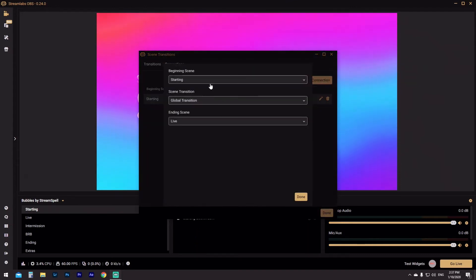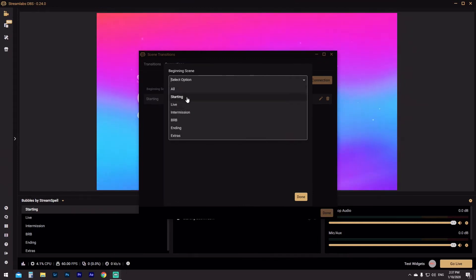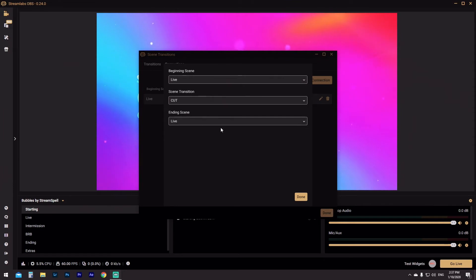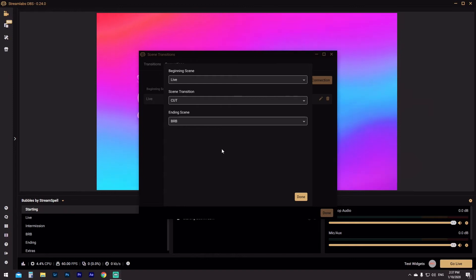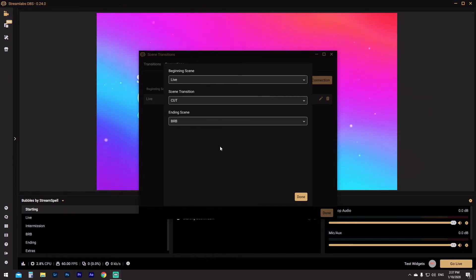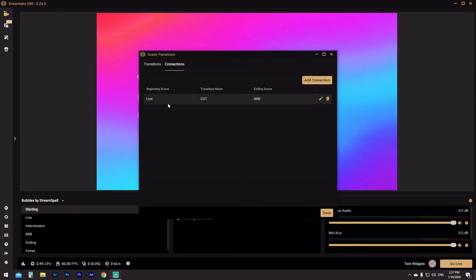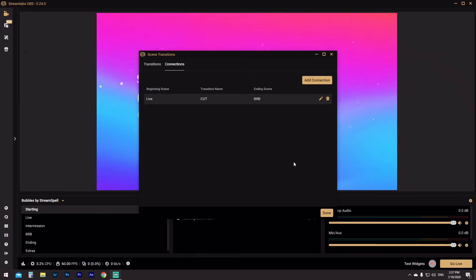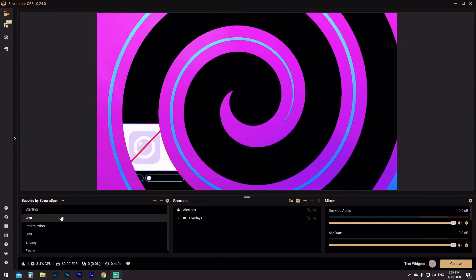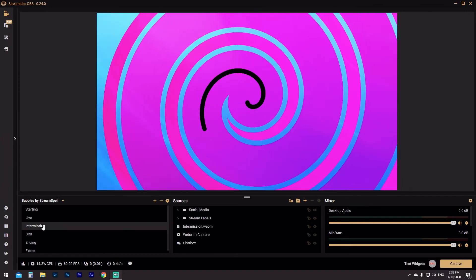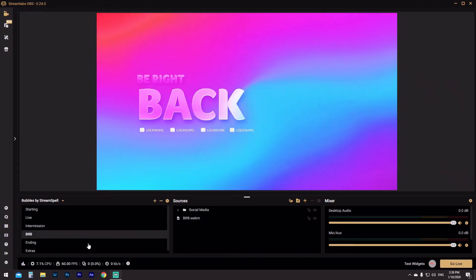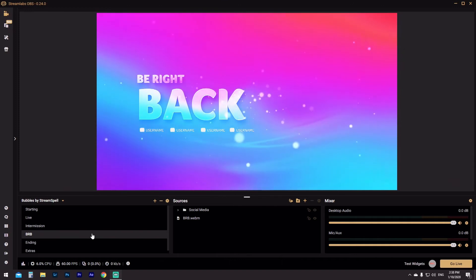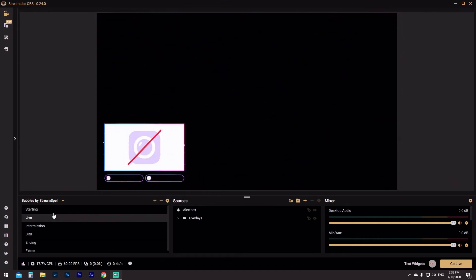We're going to click Connections, then Add Connection. We're going to make the beginning scene the live scene, use the cut transition we just made, and set the ending scene to the Be Right Back scene — just in case you've got to quickly duck out of the room and you don't want the stinger transition. Click Done. Now in connections, live to Be Right Back is going to have a hard cut. If we go from live to intermission you still see the swirly global stinger, but from live to Be Right Back it's a hard cut. If you go from Be Right Back back to live, it still has the global transition.